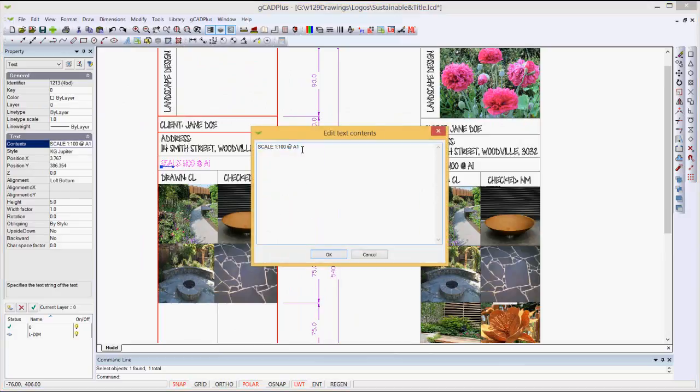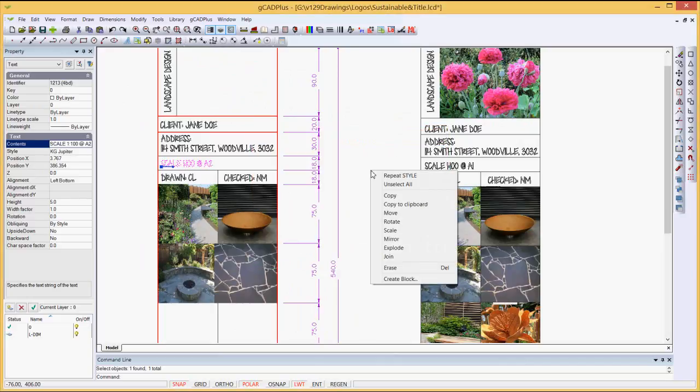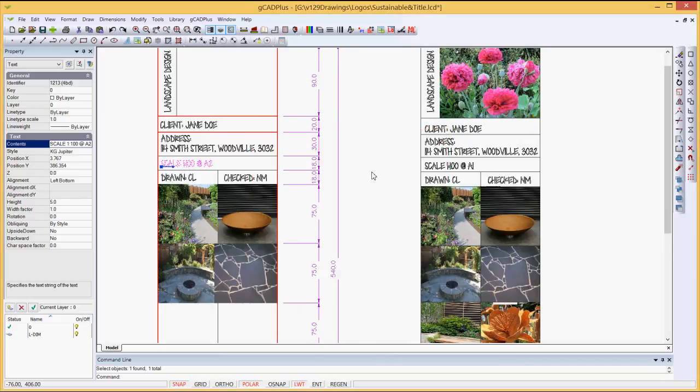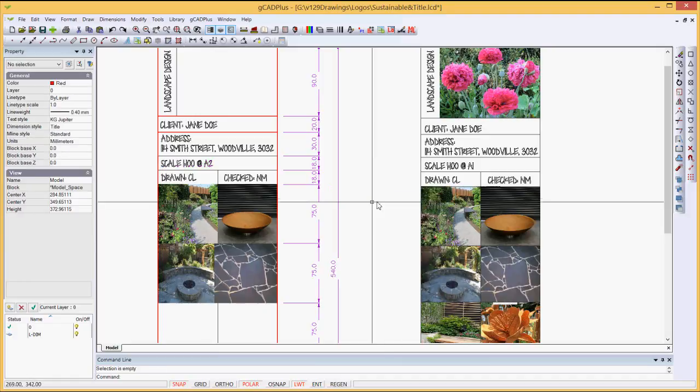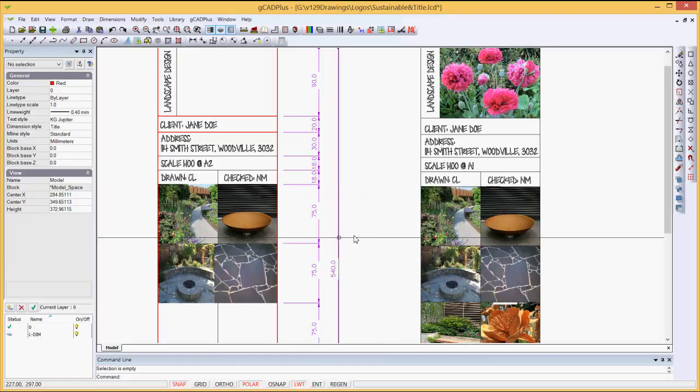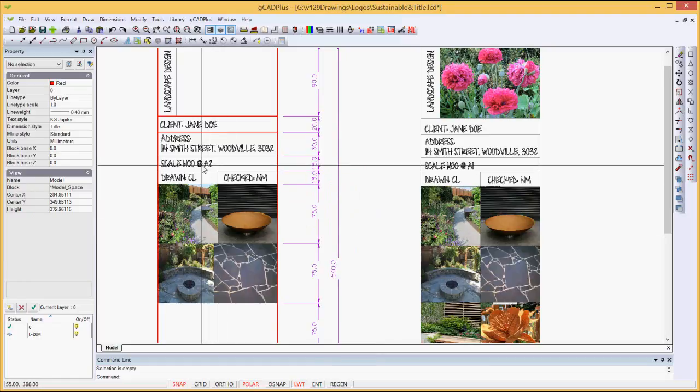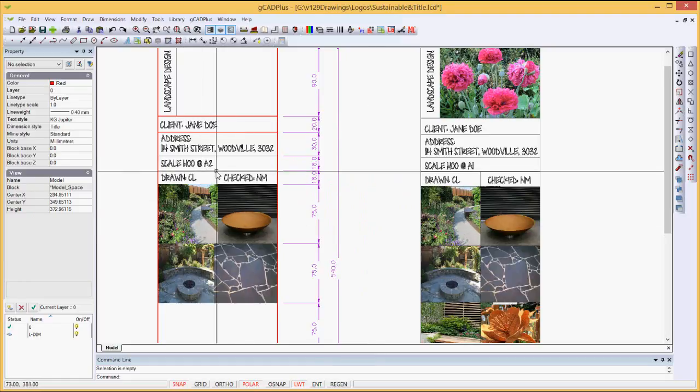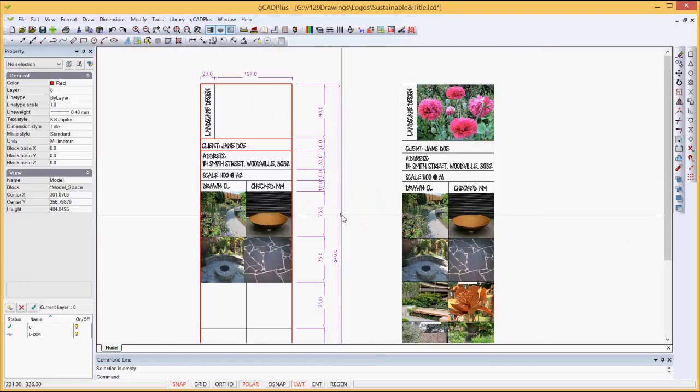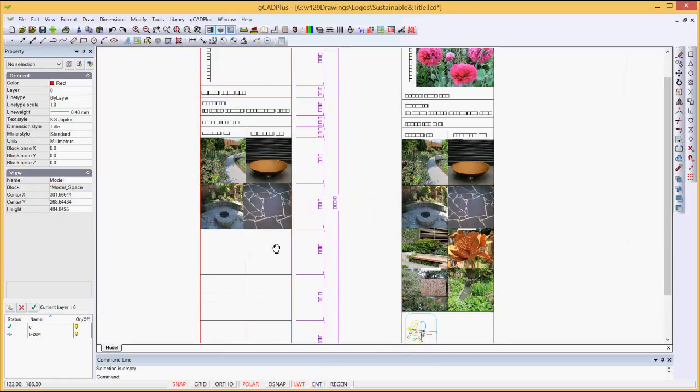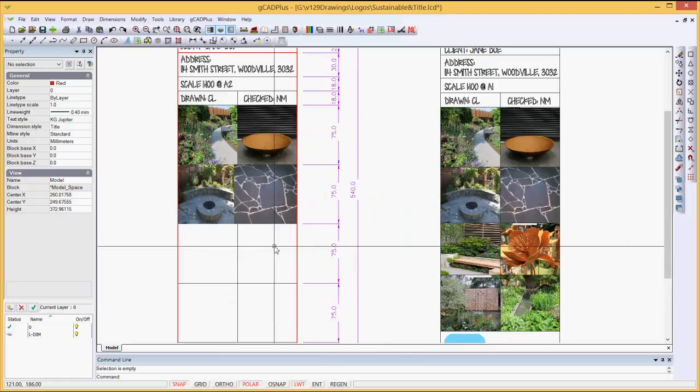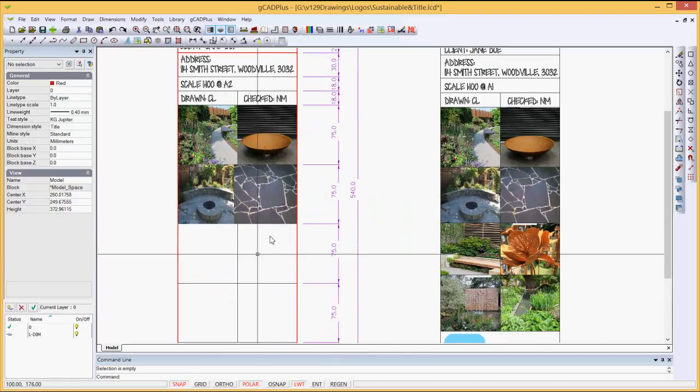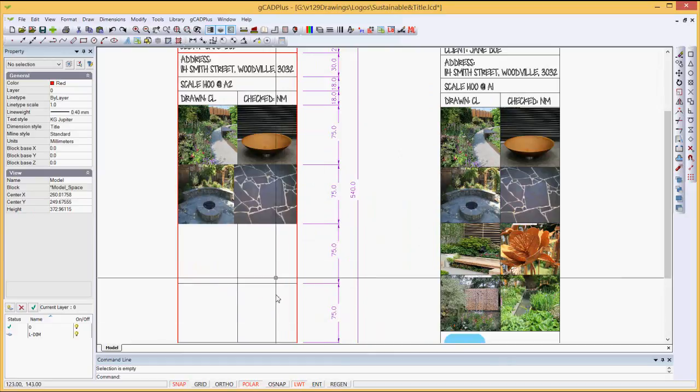so I can just type in whatever text I want in the title block, and this one happens to say text 1 to 100 at A1. I prefer using A2, so I'll change that text there. So I'm intending to use this title block on an A2 sheet, but I can use it on other sheets by simply editing the block and changing that number, or exploding the block and make a permanent change, whatever I want.